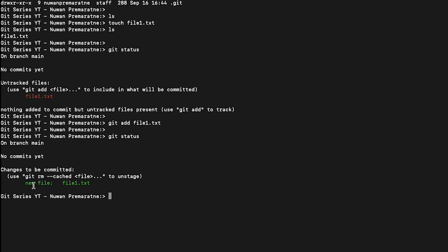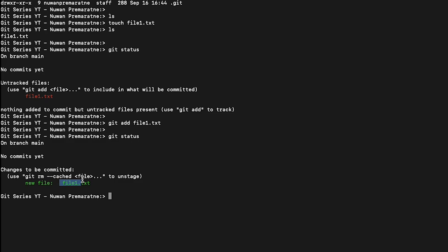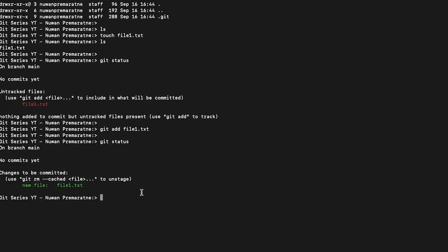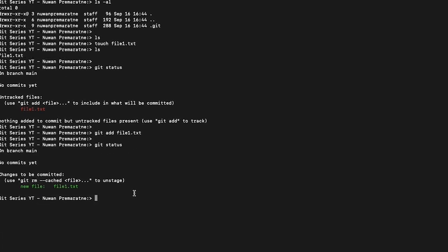Now if I type git status, you can see it says changes to be committed, new file file one, and it's in green color. Anything in green color means it's in the staging area. There are three areas git works in logically: working area, staging area, and once everything is done we push it to commit area. Now this particular file is in staging area, that's why it's in green.